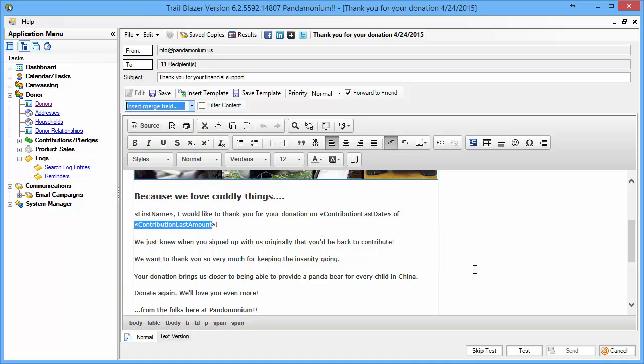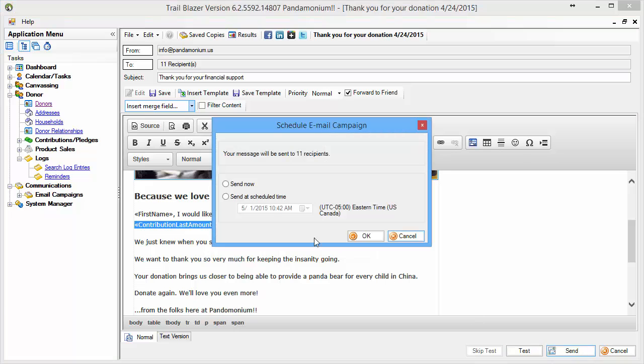For my purposes, I'm going to go ahead and skip the test because I've, in fact, done this previously. And I will click Send — send those off now.